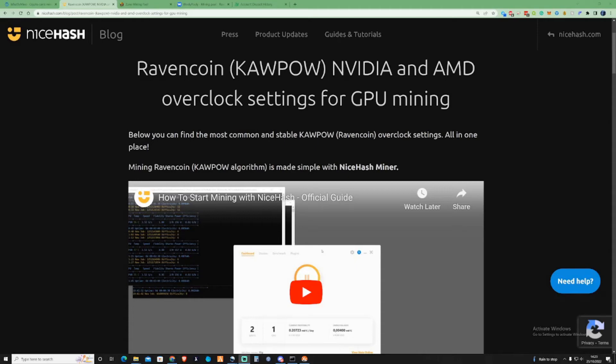Hi there guys, welcome back to the Farenut channel. In today's video I'm going to be showing you guys Ravencoin overclocking settings for either an Nvidia or AMD GPU.